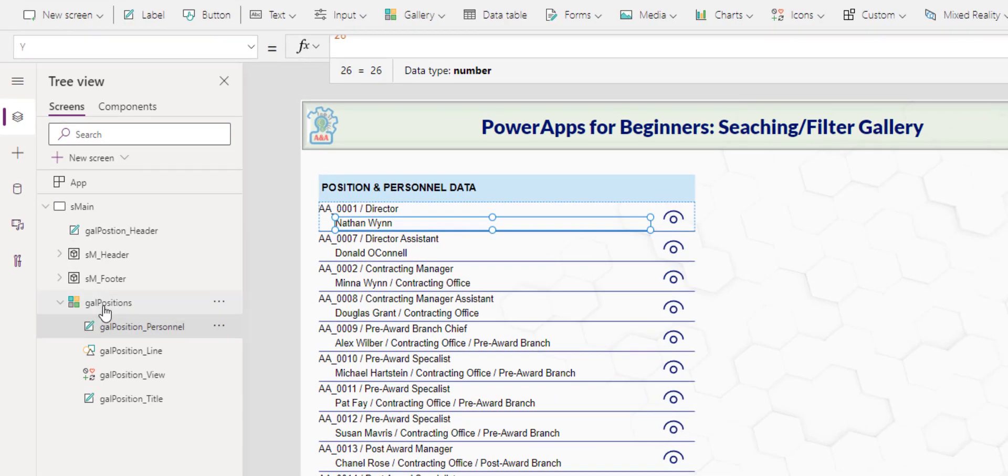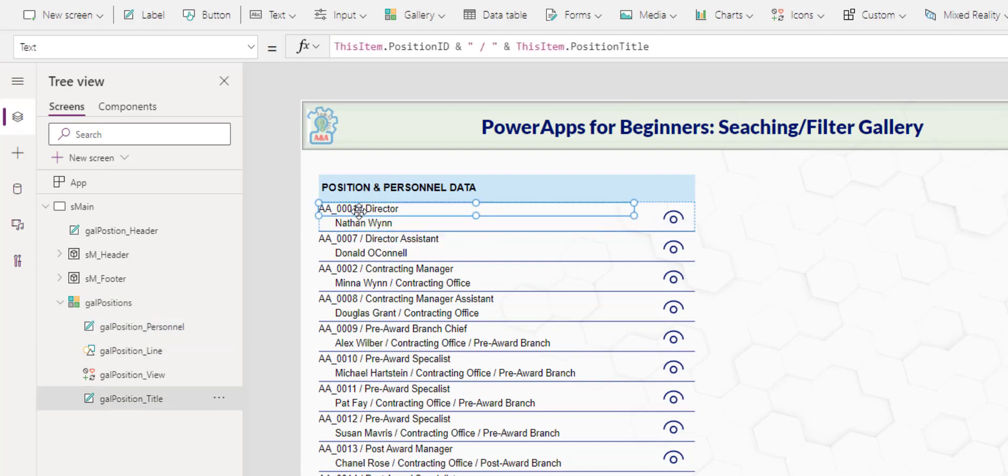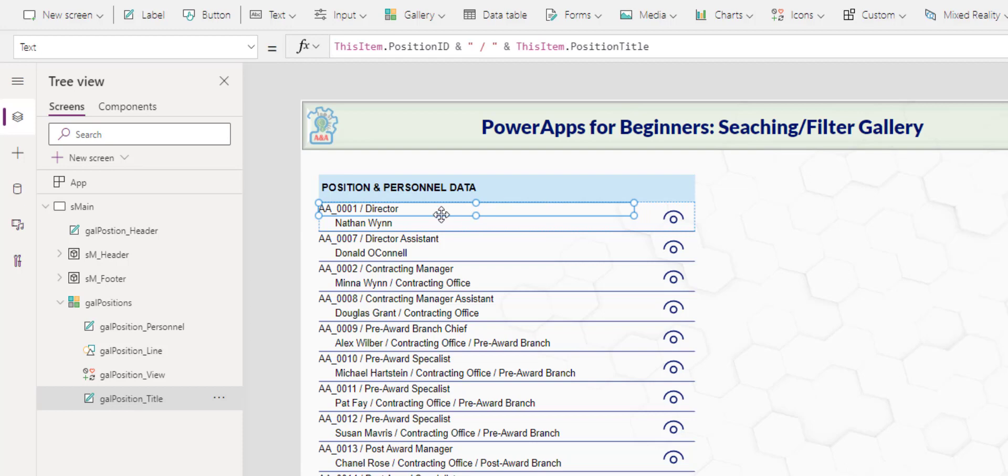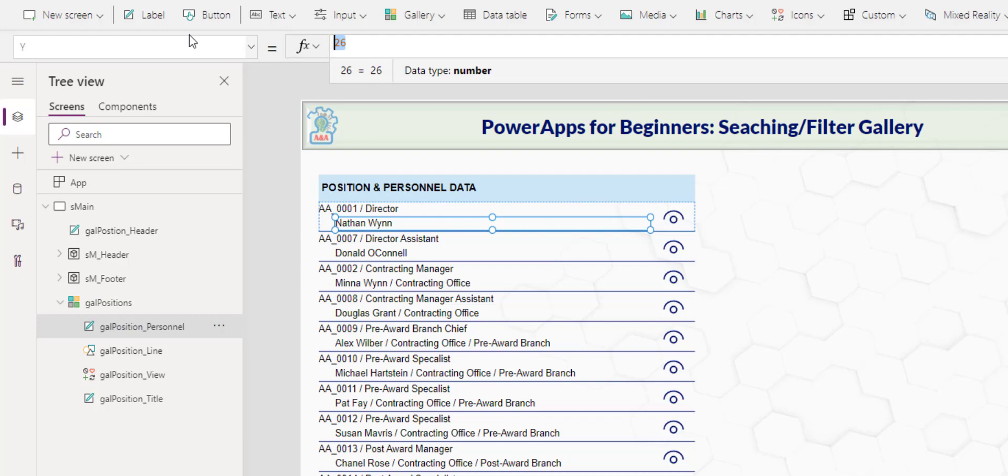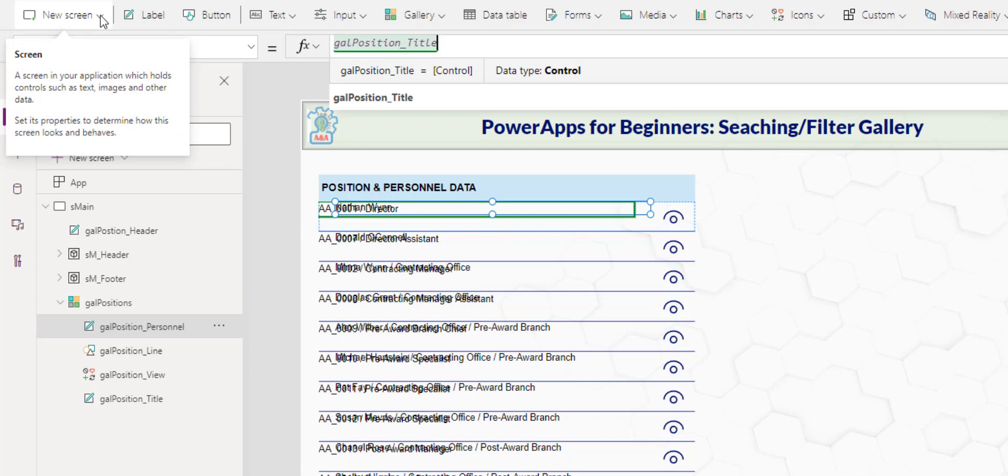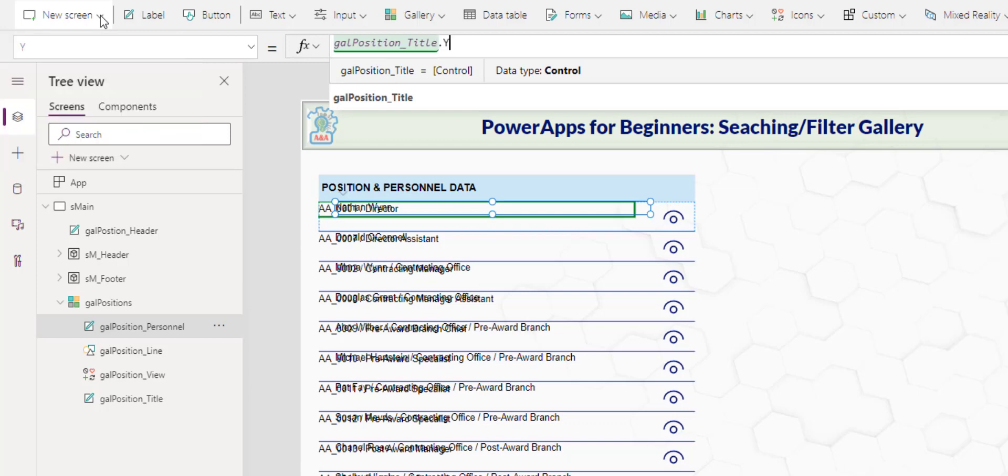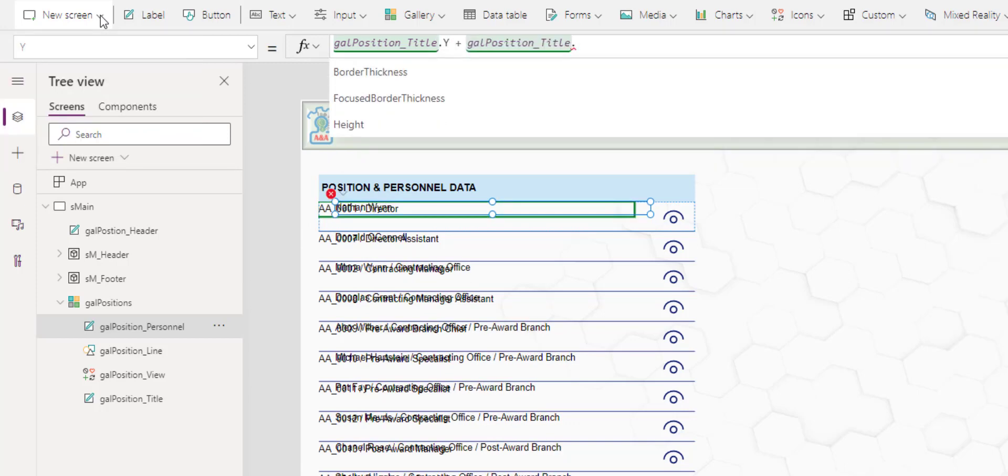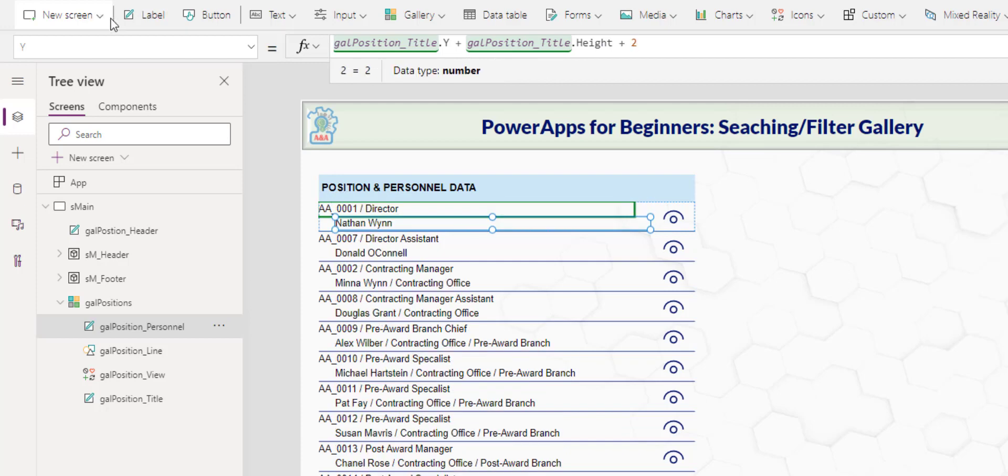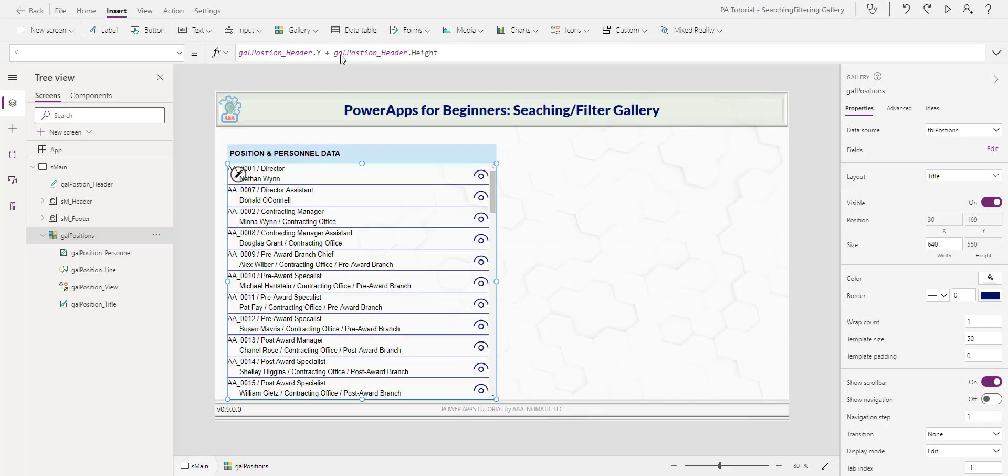For the control within the gallery, I named this label here, personnel, title, the view, icon and the line. I don't like the default name too much. As for this one, I move the Y position down to 2 to give it some spacing with the header. For the personnel, on the Y property, I want it to be relative with the title. I will take the position title Y plus position title height plus 2 for spacing. And this way, up and down, everything will move in relative.